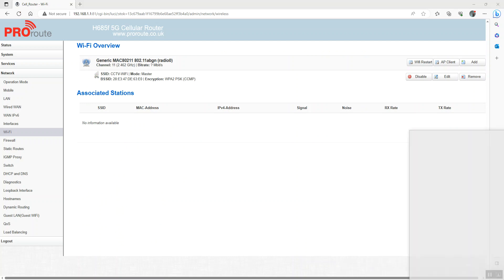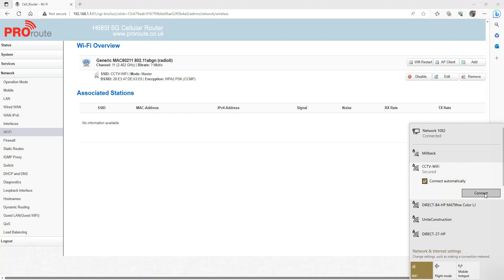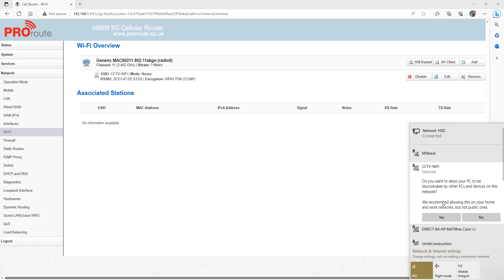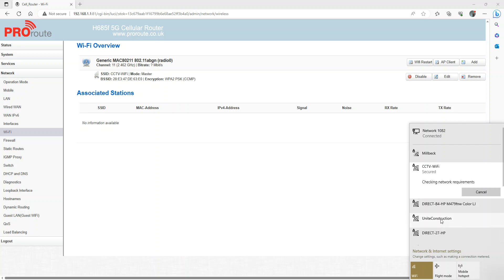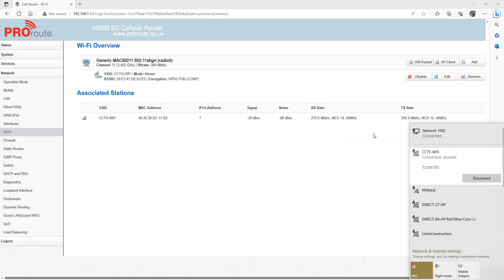So now if we check, we can see CCTV Wi-Fi there. We're going to connect. There's the password we configured it for in the startup. And we're now connected to Wi-Fi and we can see that connection there.